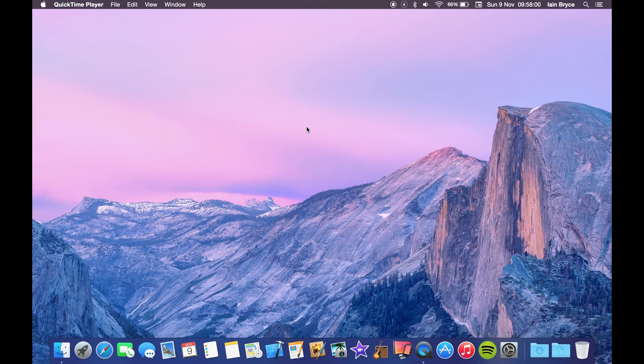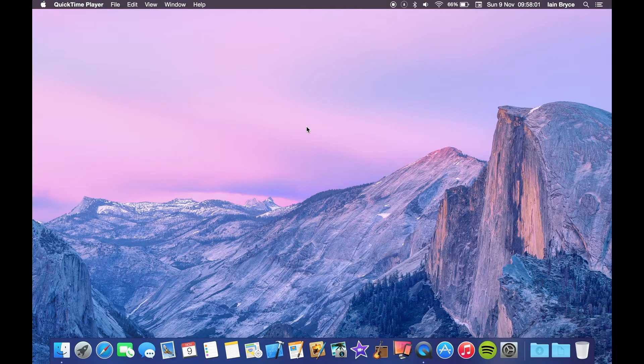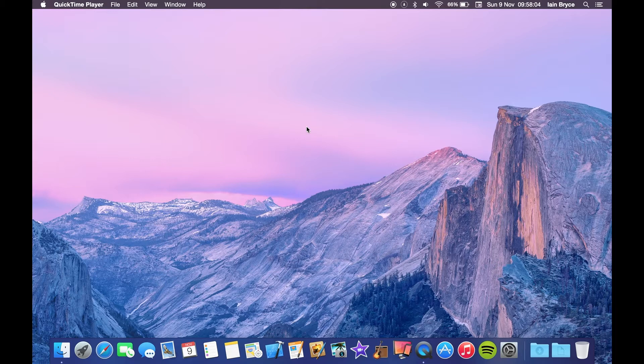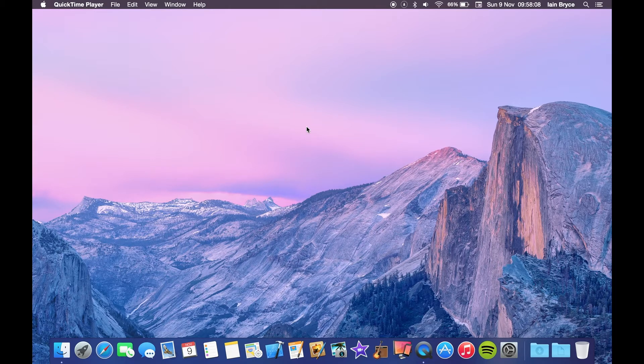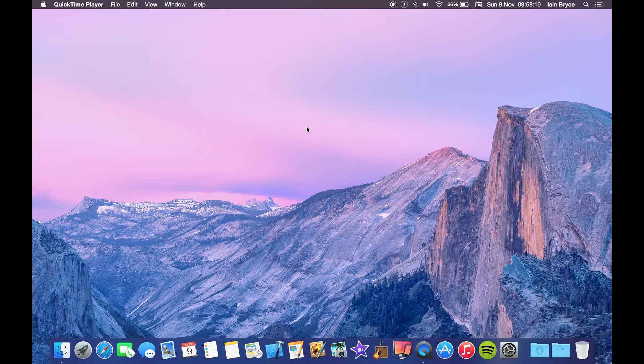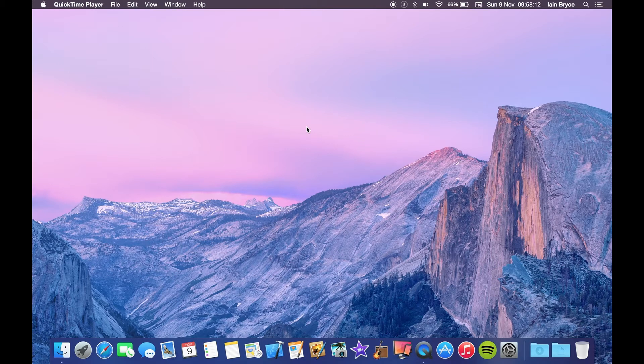Hey, what's up guys! Ian here from iMobile Advice. Today I'm going to show you how to record your iPhone screen using your Mac. In this tutorial, you'll need an iPhone running iOS 8 and a Mac